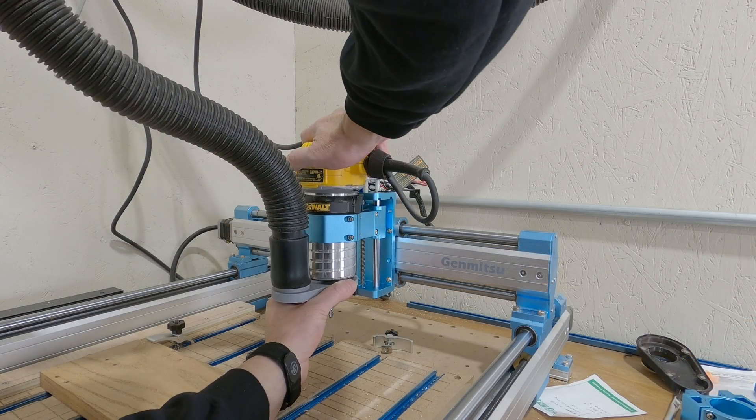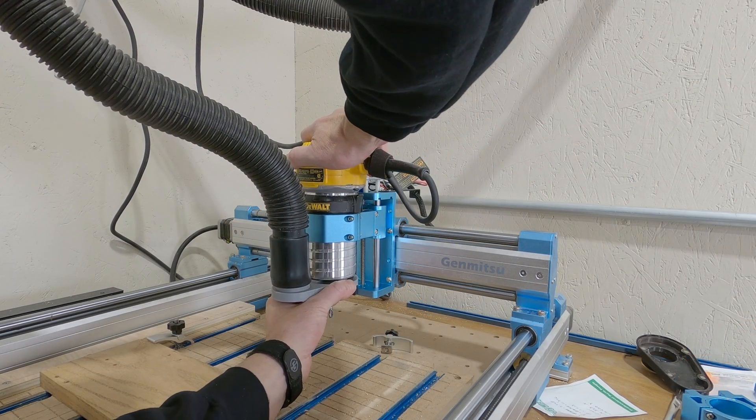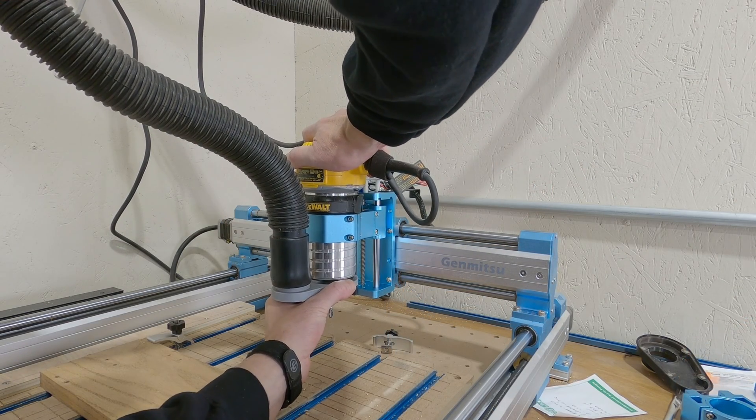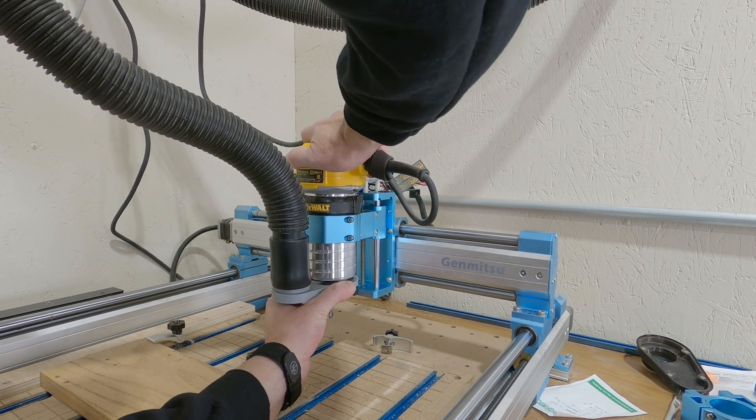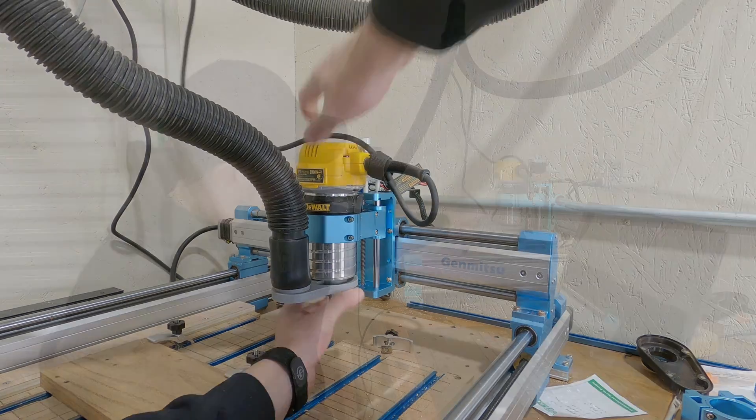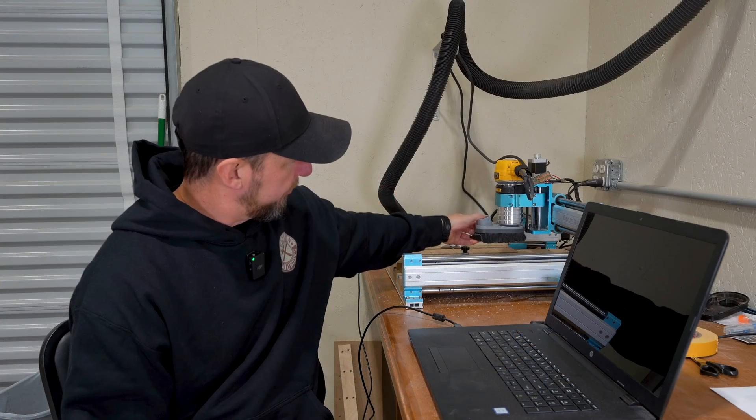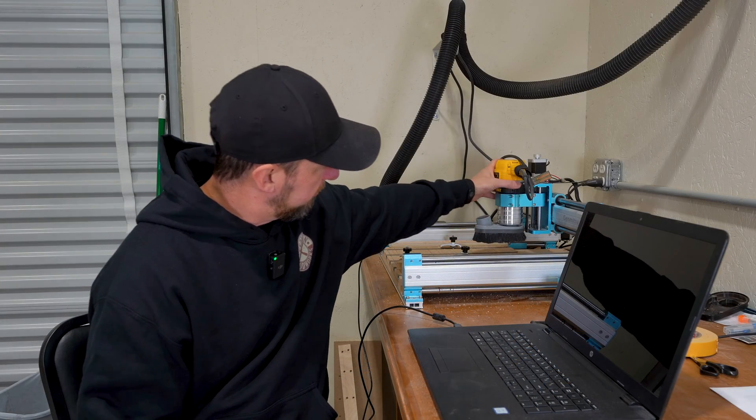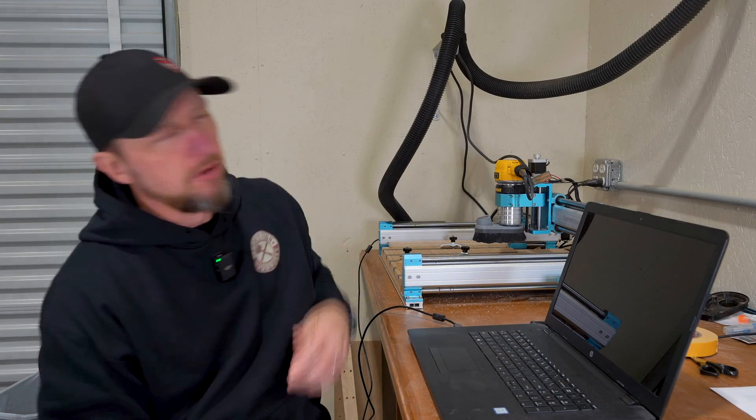The one problem I have had with it is after a while I started noticing that the head, this whole section right here, actually has quite a bit of flex in it both directions really, but mostly when you're moving left to right it'll start chattering.